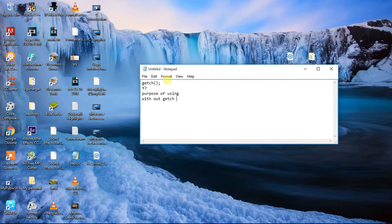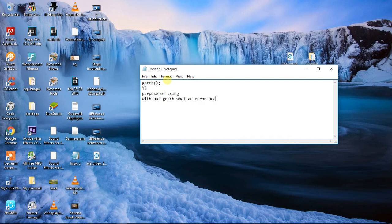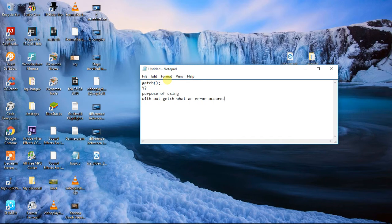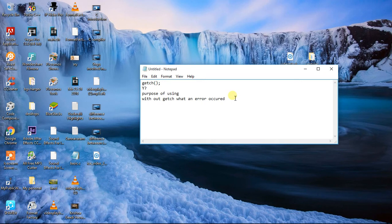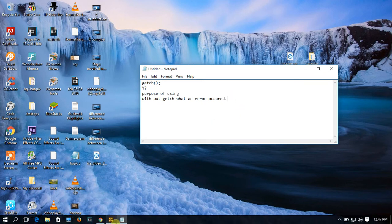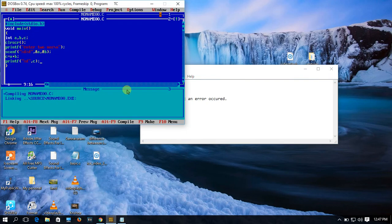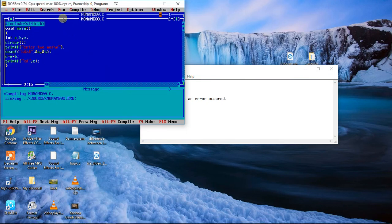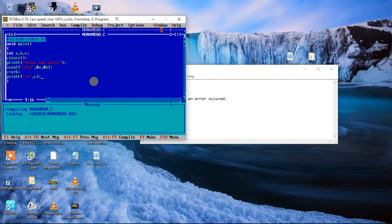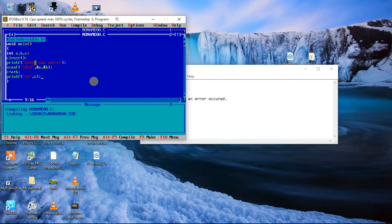Without getch, what an error occurred? Okay, so let's see with using getch or without using getch. Let's see an example using the Turbo C for better understanding. So I already did some program here. Yes, this is just an addition of two numbers. Printf enter two numbers, it will scan and read.